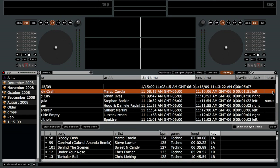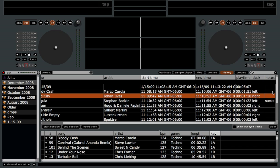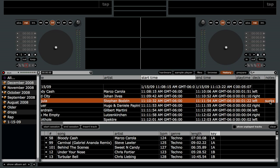Notes is an editable column that you can double-click and type in your own notes. So say this song didn't work well in the club — killed the dance floor — you can type something like 'sucks,' so you know next time not to play that song.